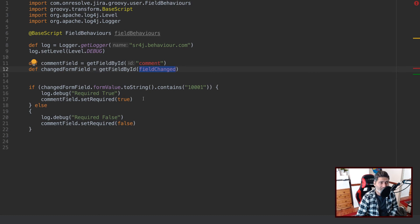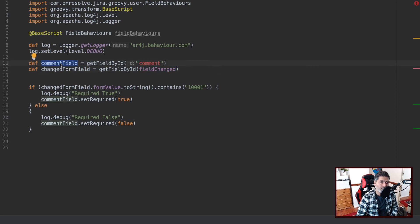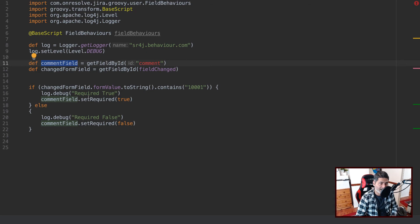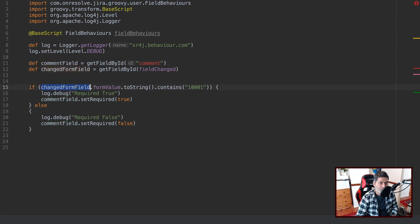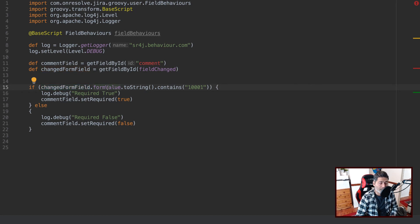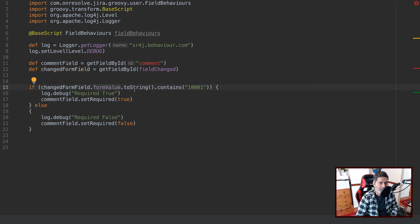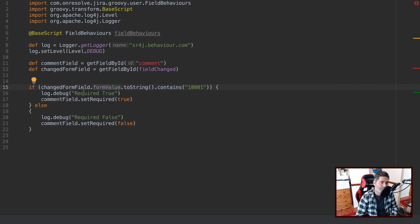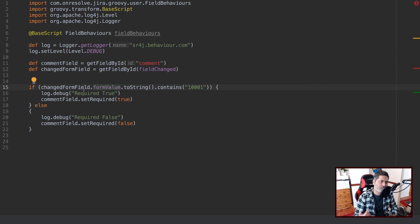So the main thing that we're trying to do is we are trying to make this comment field as required when something is true. And that something is basically the value in the change form field, which is the security level in our case. And there's a method called formValue, the value that will be there on the form, then I'm basically comparing it with the security level ID, because in this particular field, you will have one ID.